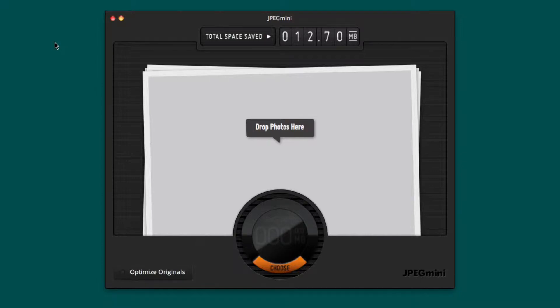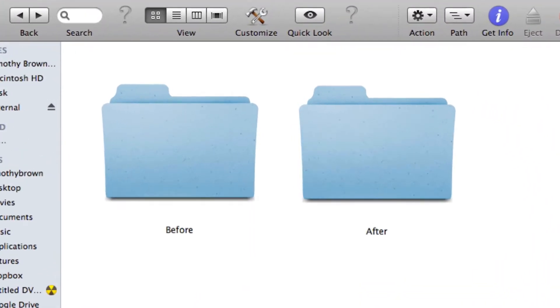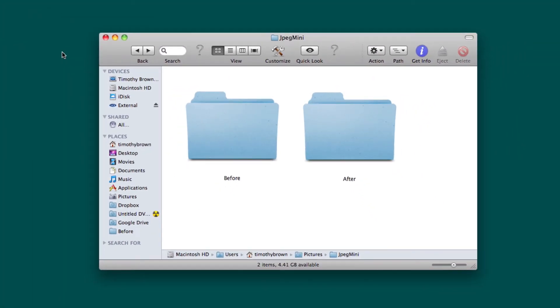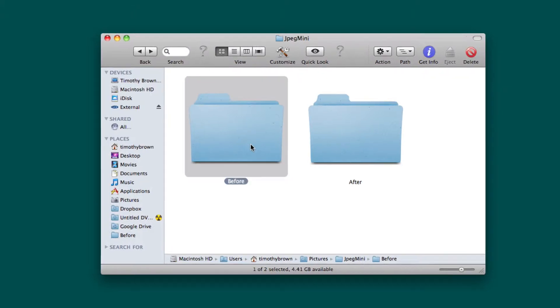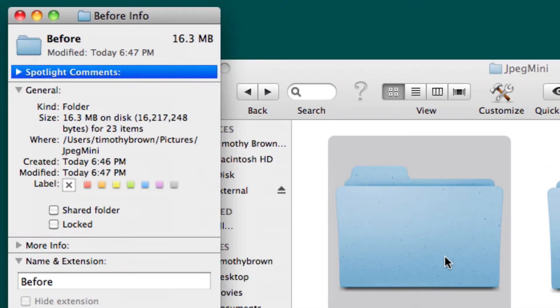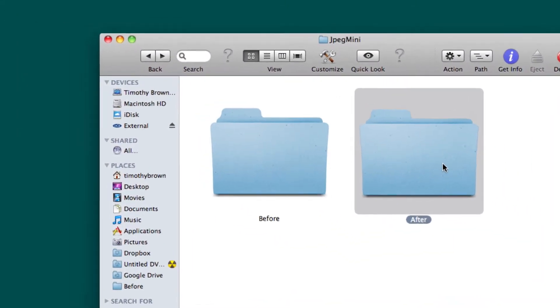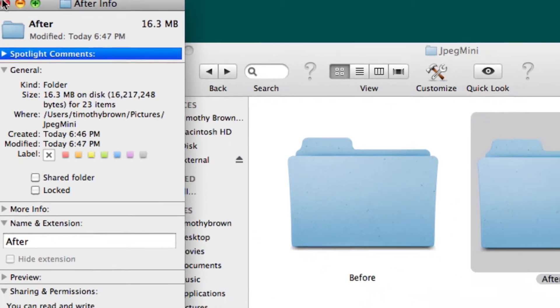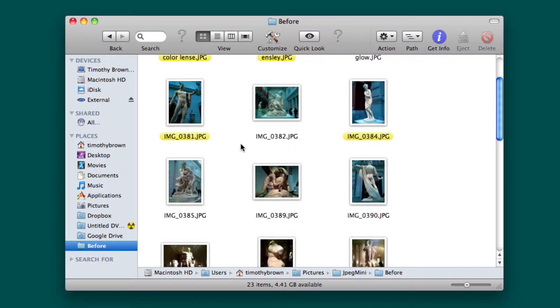I'm going to go ahead and pull up a finder window here and as you can see I set up two folders. One is labeled before, the other after. Each folder contains the same set of images and just to show you I'm going to pull up the information for the before folder, 16.3 megabytes, and I'm going to pull up the information for the after folder, 16.3 megabytes, and I'll let you look inside each one.